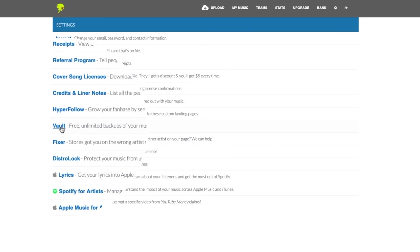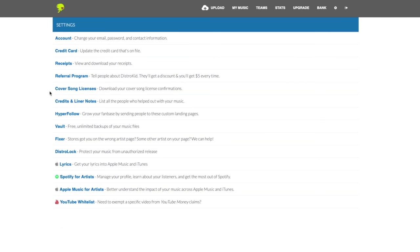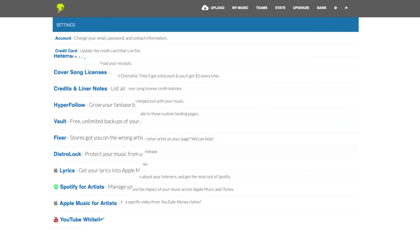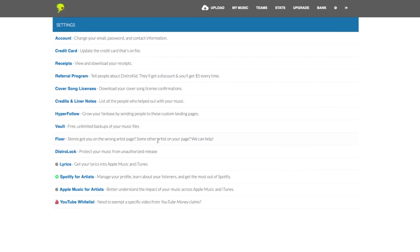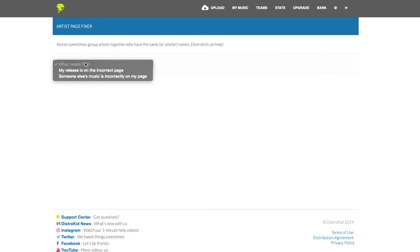Next is Vault, where DistroKid keeps a backup of all your uploaded music. Just in case you ever lose it. Finally, we have Fixer which is super important. I used this immediately. More on that later.